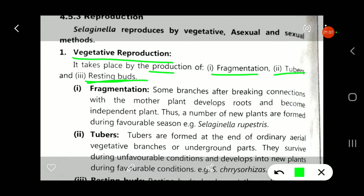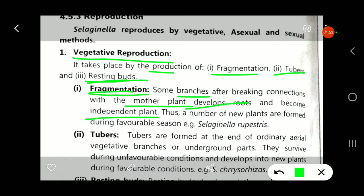The first type is fragmentation. Some branches, after breaking connection with the mother plant due to mechanical injury or decay, get detached from the mother plant. When this branch falls on the land and moisture is available, this branch develops roots and becomes an independent plant. This root helps in the absorption of water and minerals, and from this branch the whole plant material forms. New plants are formed during the favorable season.